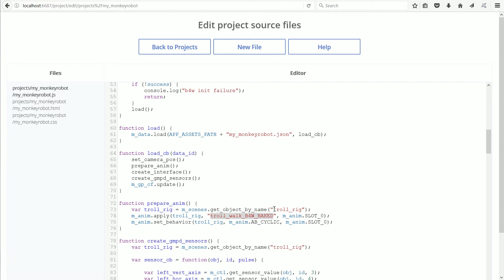I can either change the names in the script to match the Blender file. Or I can change the names in the Blender file to match the script. In this example, I will change the names in the Blender file.